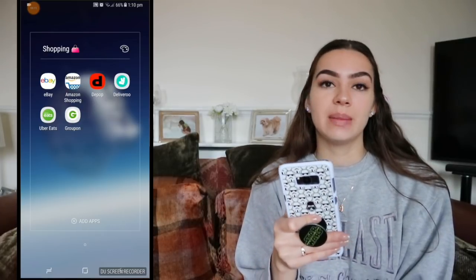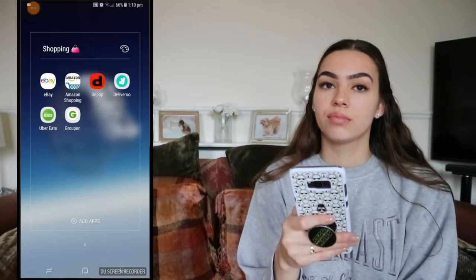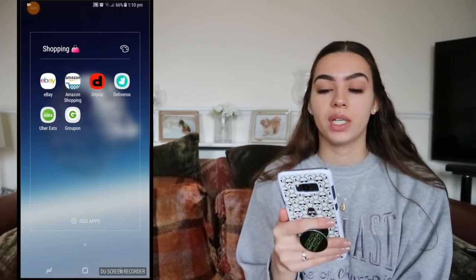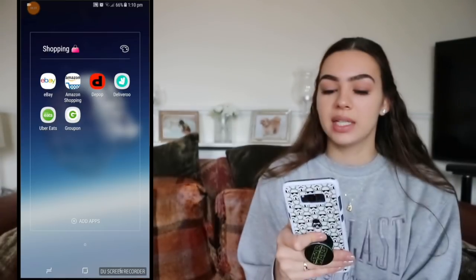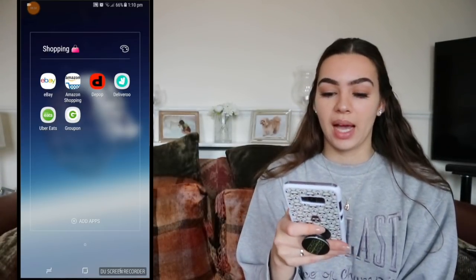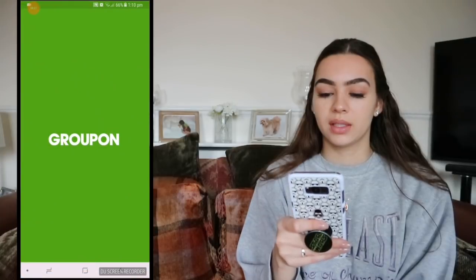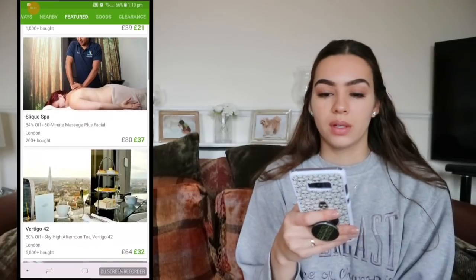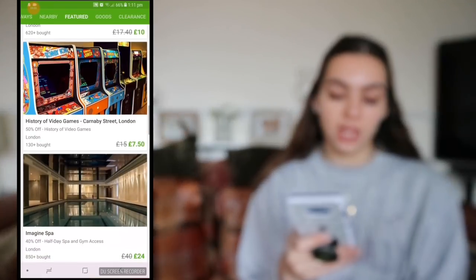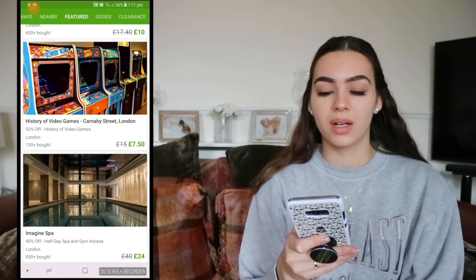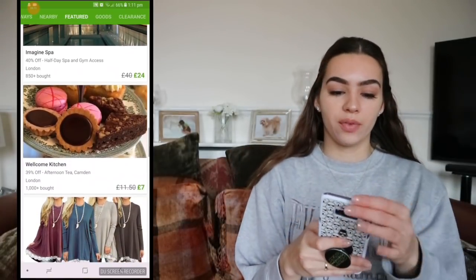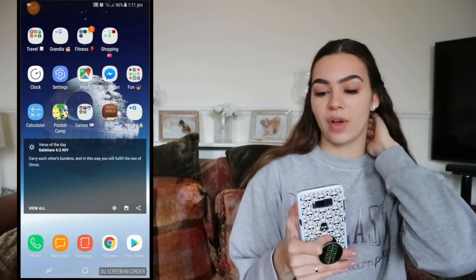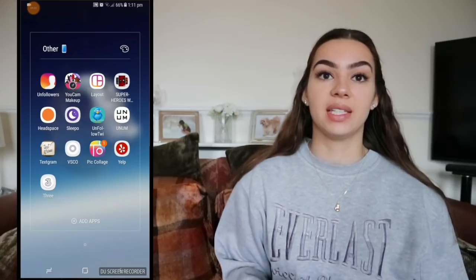In shopping I have eBay, Amazon, Depop, Deliveroo, Uber Eats, and Groupon. eBay and Amazon are obviously the go-tos. I go on Depop sometimes and I'm also selling some things there — I'll link my name below. Deliveroo and Uber Eats are for food, and Groupon is great for deals on spa days, meals, tickets, clothes at half price. Check it out if you want to buy someone a gift.